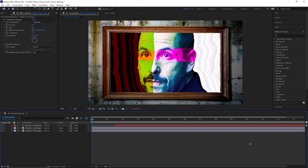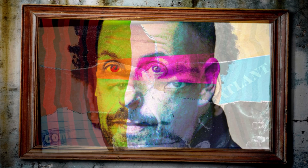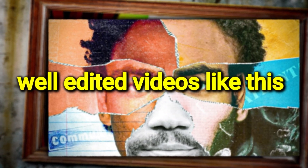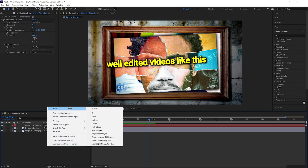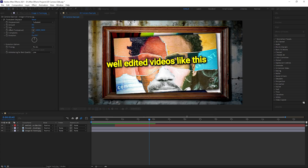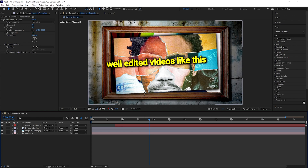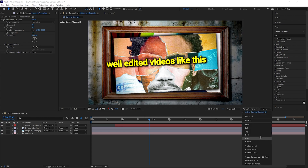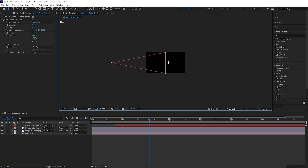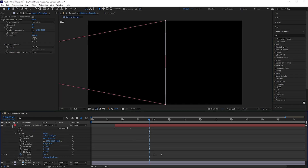Now we understand how to use the 3D camera, let's apply that to make some good edits. This is what we're starting with — we can make it look great using just the 3D camera. Come to the bottom left corner, right-click, go to New and create a Camera. We're going to use a two-node camera with a preset of 50 millimeters. Bring this to the bottom, grab all the layers and make them 3D. Let's switch to the side view so we can understand what the camera does.